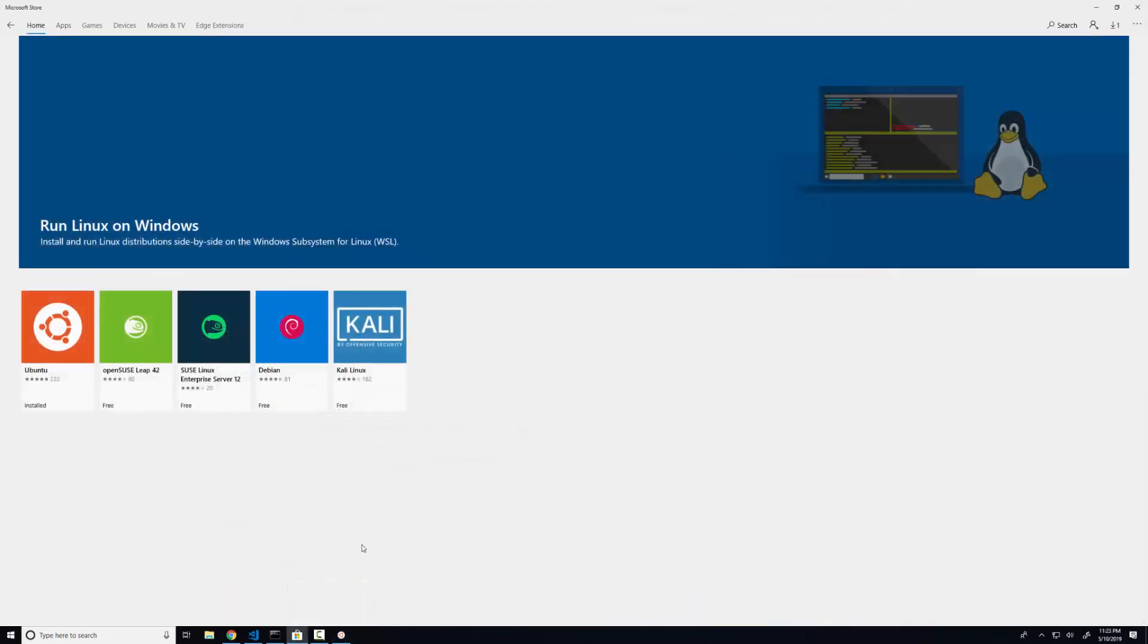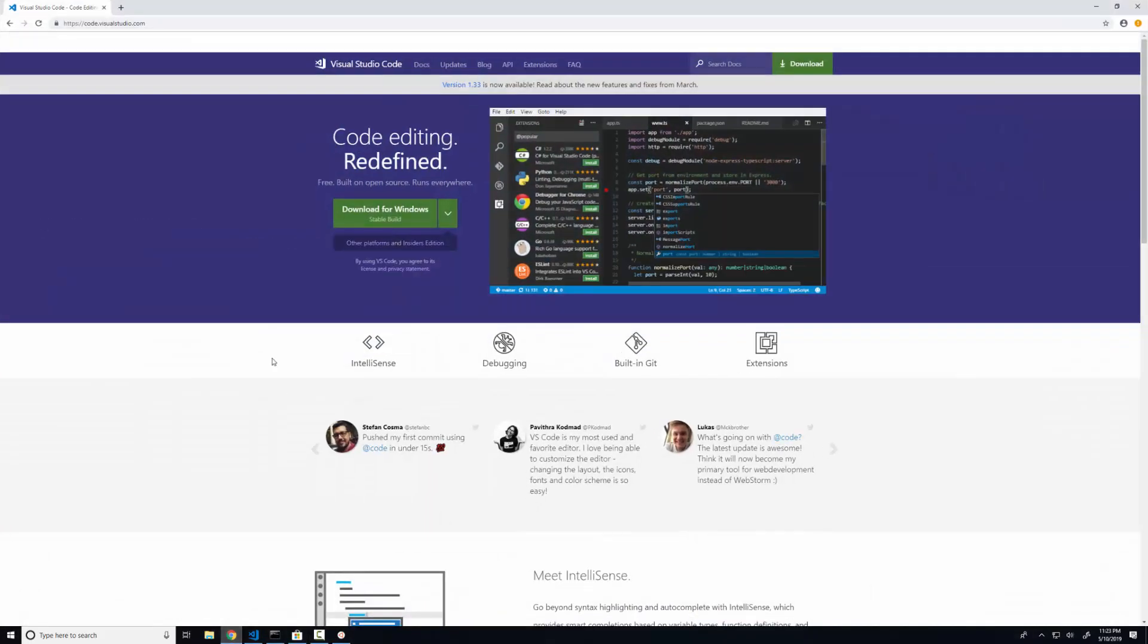Of course, to write code, you also need a code editor or text editor. Now, my text editor of choice is Visual Studio Code. It's a cross platform produced by Microsoft, and I like it because it's incredibly lightweight. It's not overloaded with features, but it's powerful enough to have the shortcuts, the keys, the file management built in.